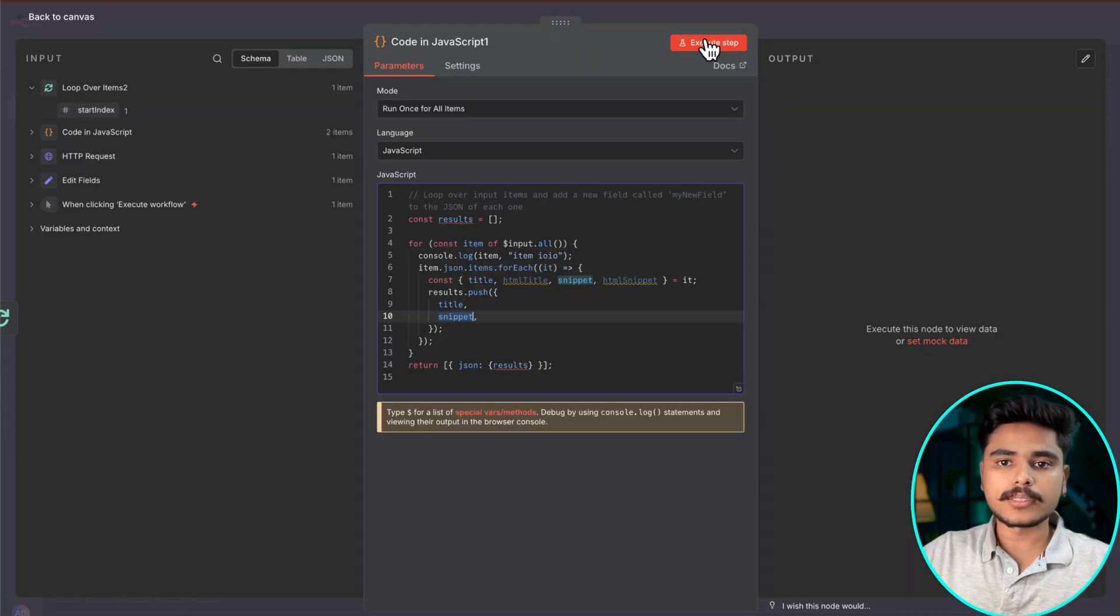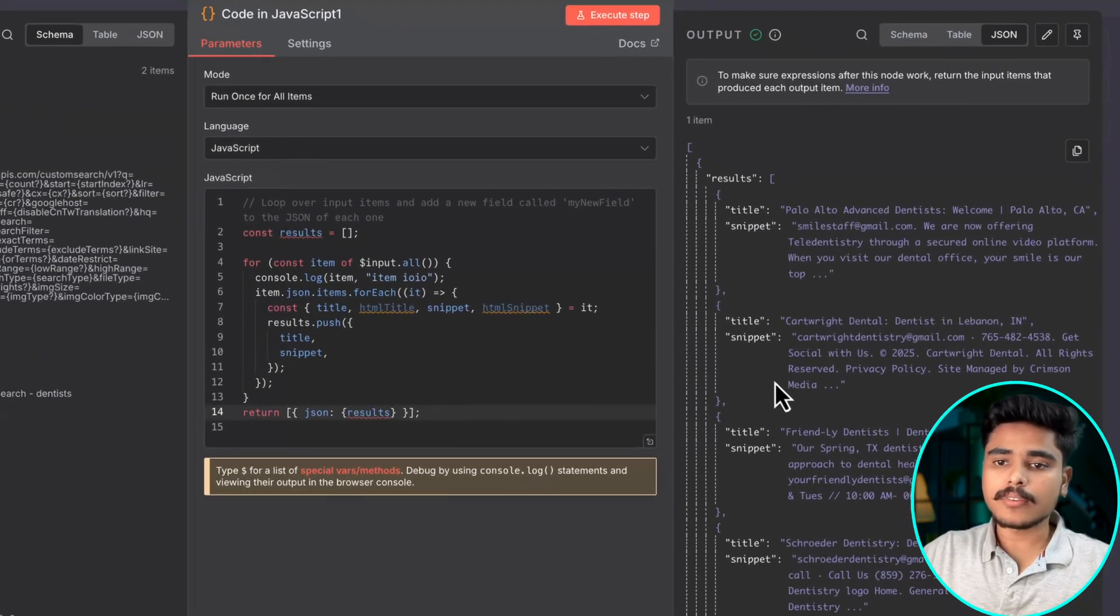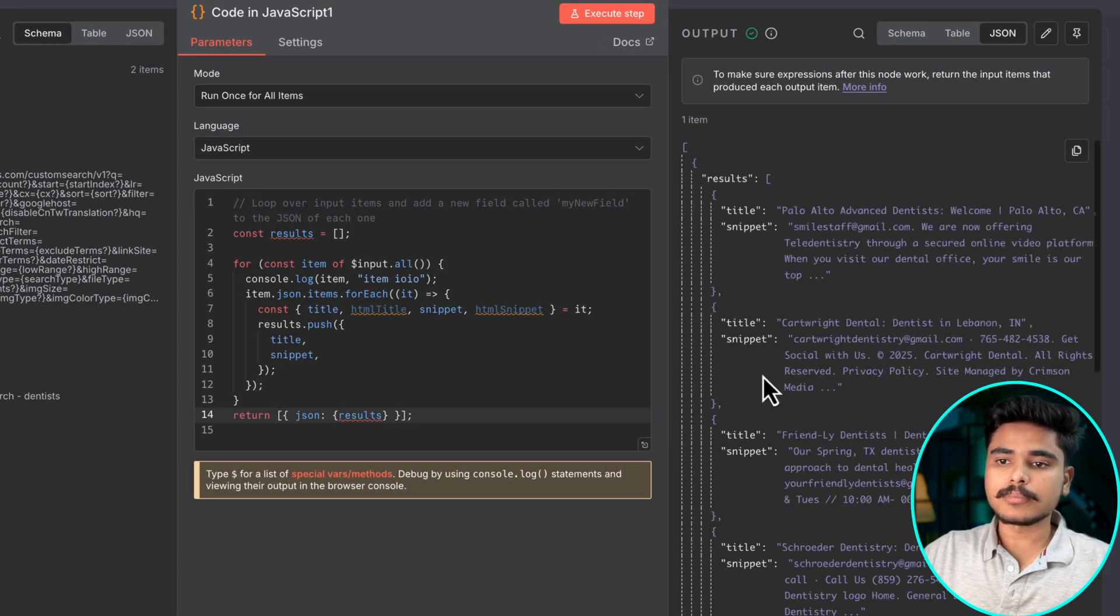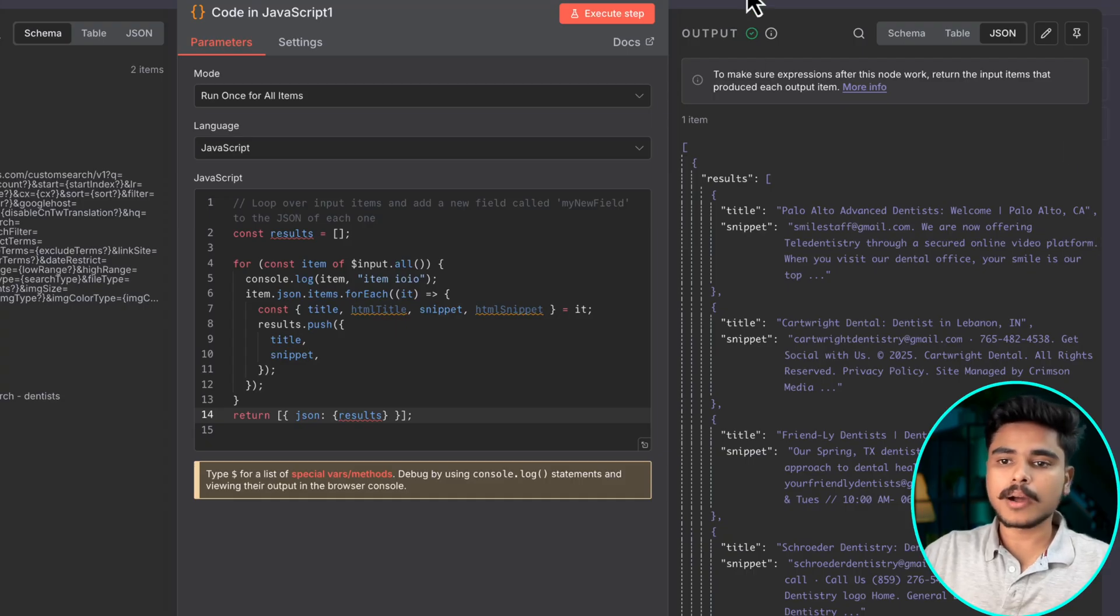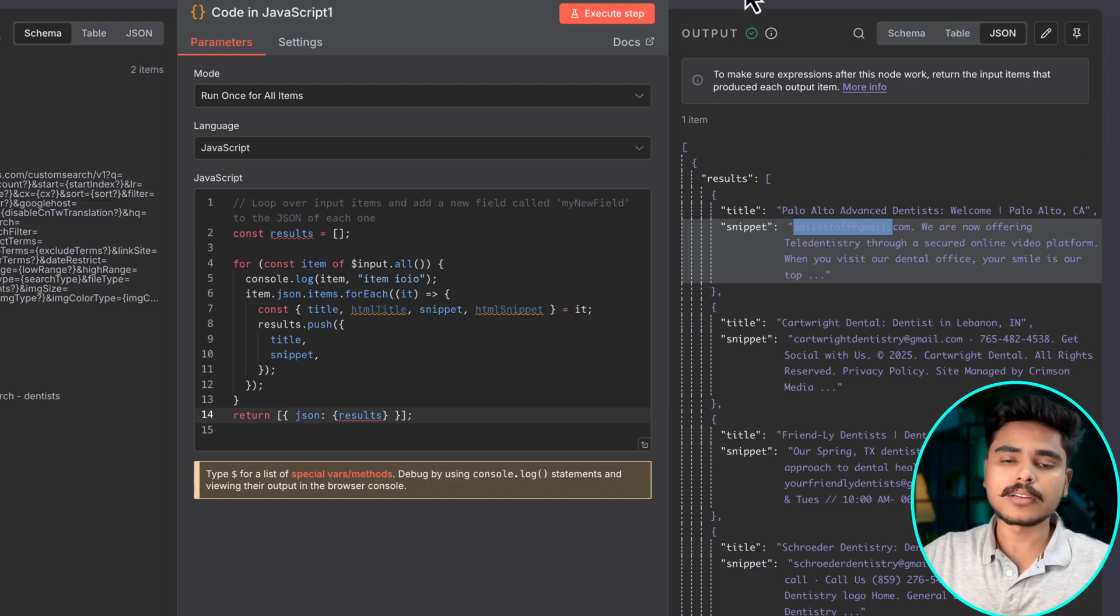And only extracting the important items that we are going to need like title and the snippet part which will contain this specific part. Now execute this step and we will have a beautiful set of titles and snippet which we can use to parse and extract these emails with name and addresses.